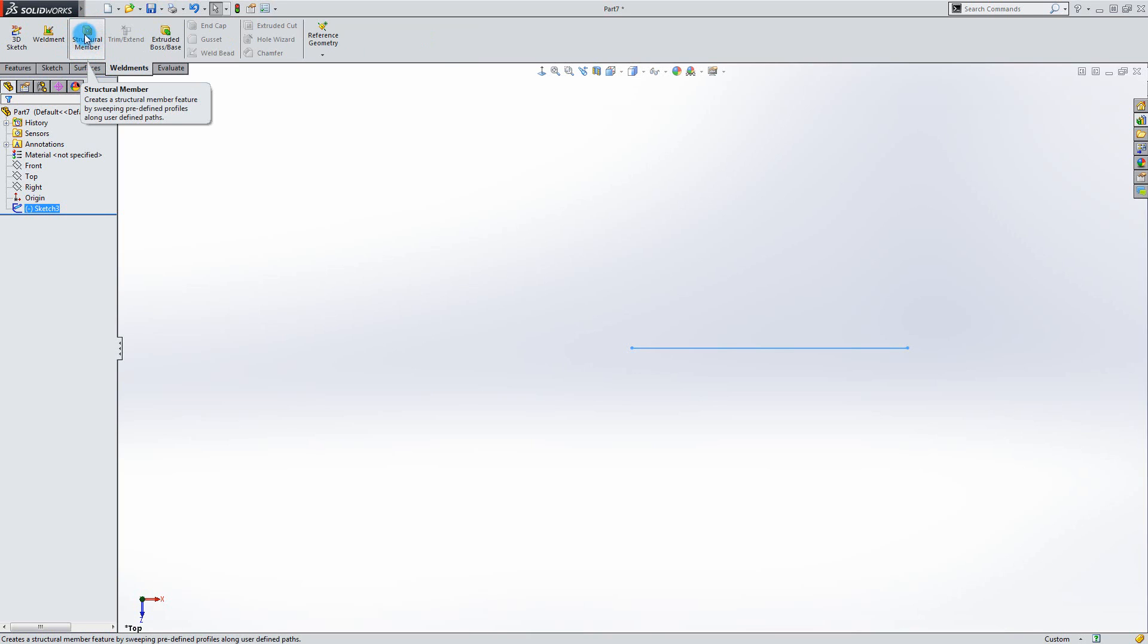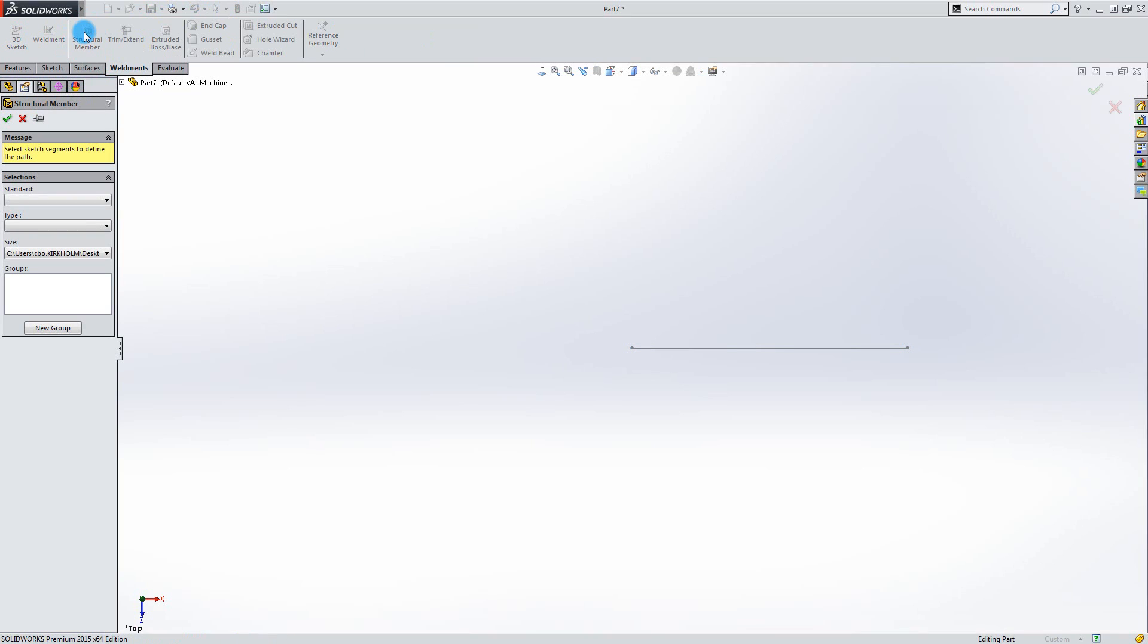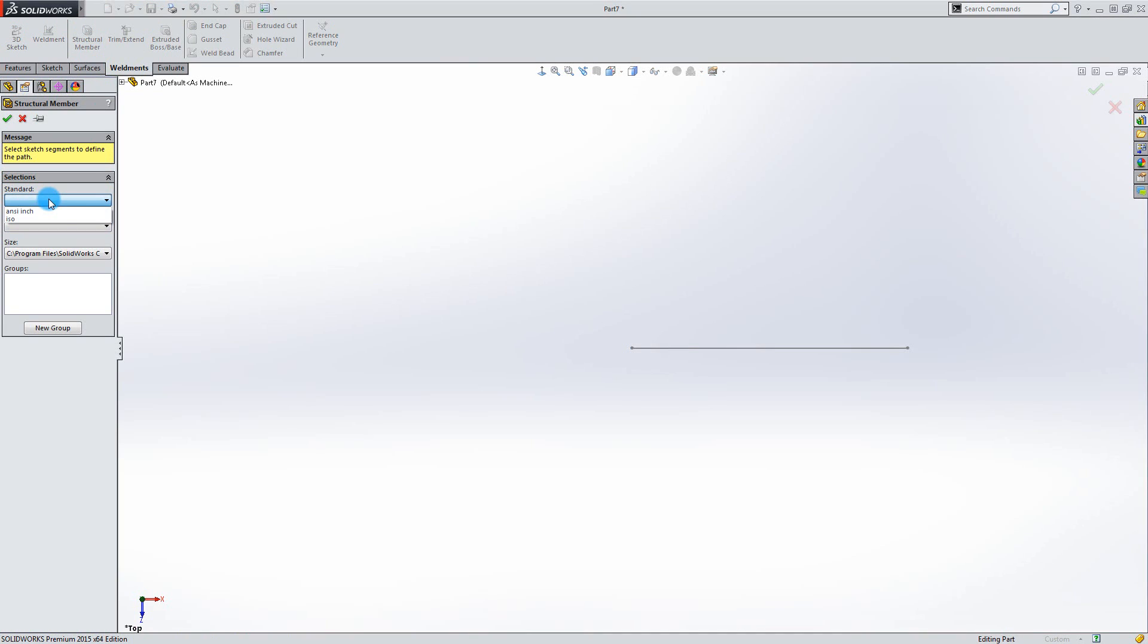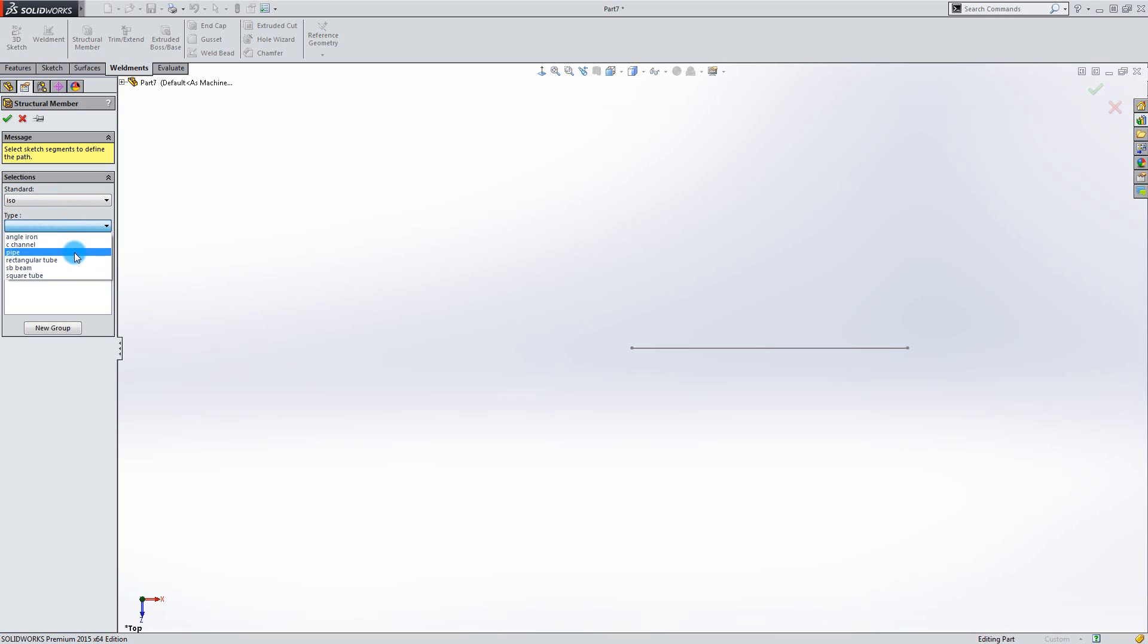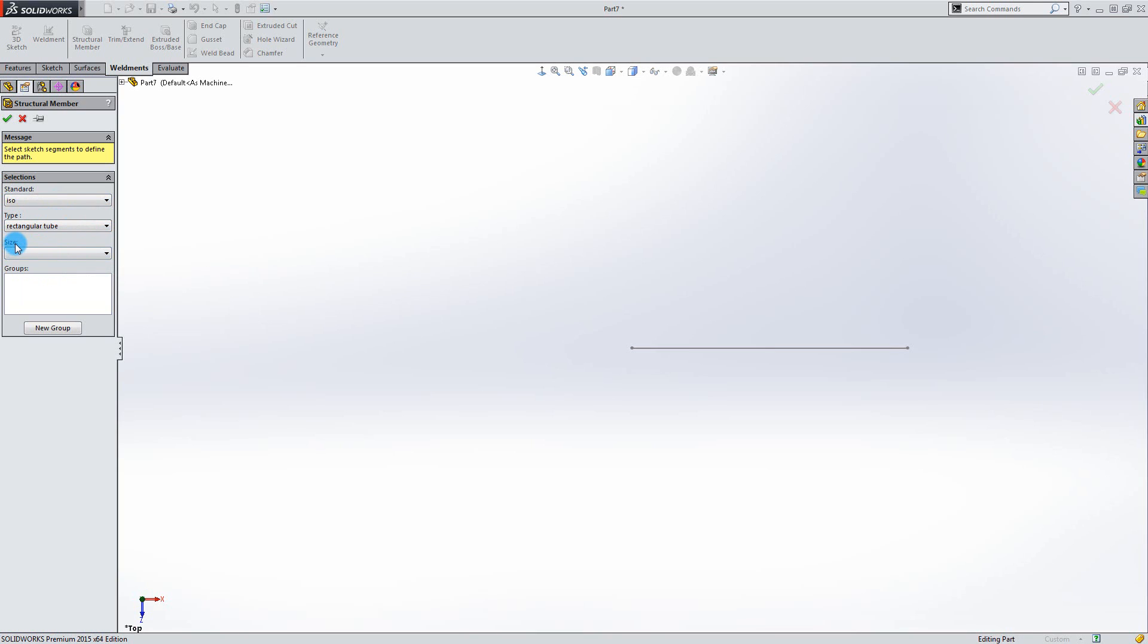Click the structural member icon. Now as you can see in the selections window, if you go into the pull down menu for standard, there are already two predefined standards available. If you take the ISO for example, go into Type, select Rectangular Tube, go into Size. There are only four different sizes available.